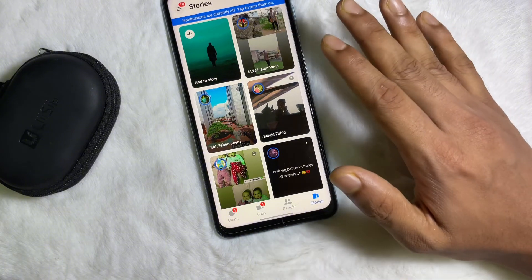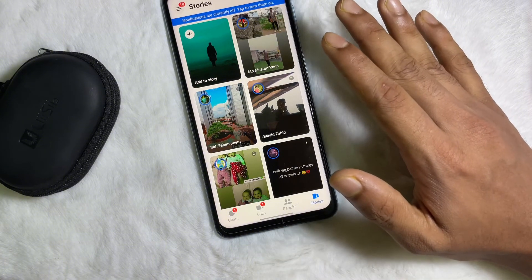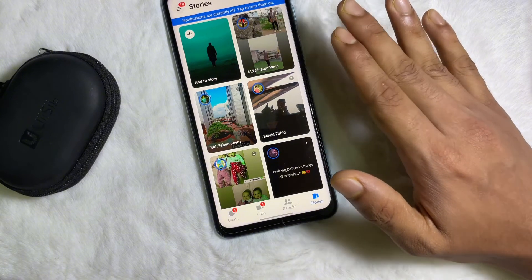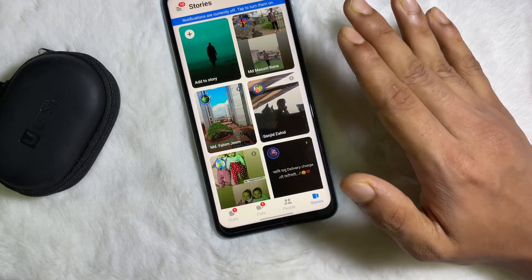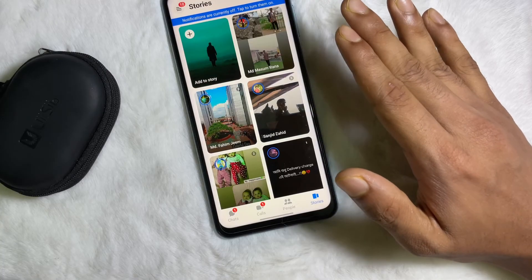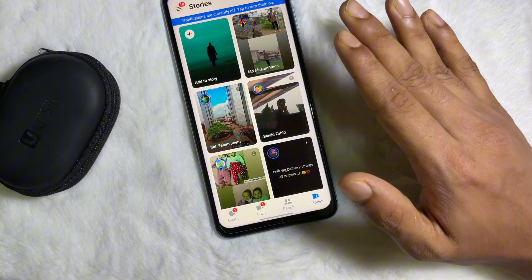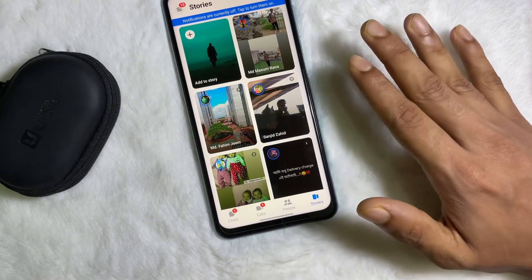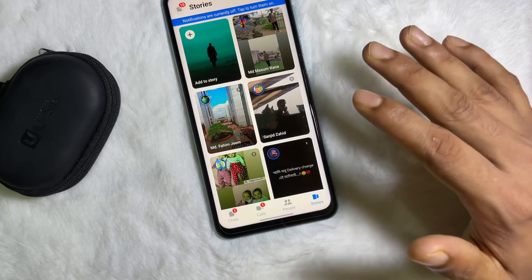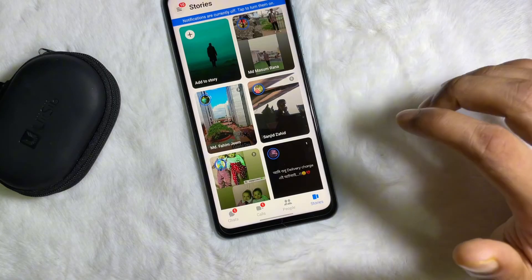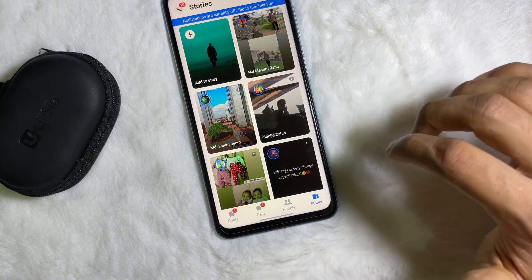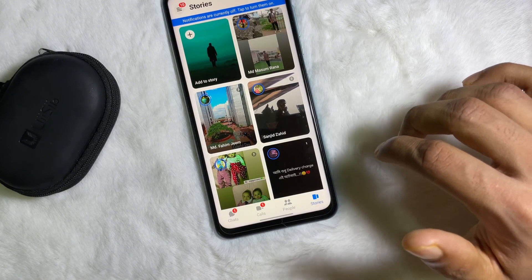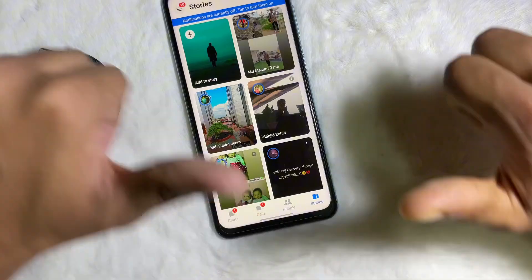As you can see, my story has been deleted from Facebook. Following this simple process, you can also delete your story from your Messenger app. I hope you understand the full process. If you think this video is useful, don't forget to like this video and subscribe to our channel. I'll catch you in the next video — till then, take care, goodbye!